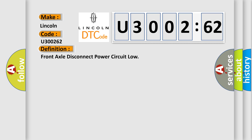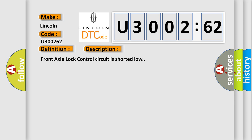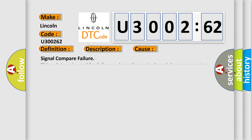And now this is a short description of this DTC code. Front axle lock control circuit is shorted low. This diagnostic error occurs most often in these cases.